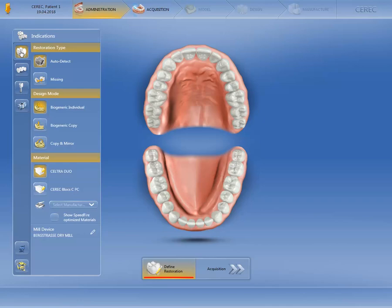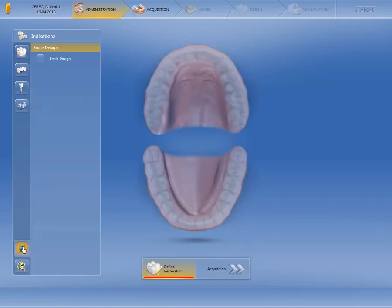Additionally, you will find the Smile Design function on the lower edge of the screen. Let's click on this option to take a better look. In order to continue with the Smile Design function, activate the checkbox provided for it.